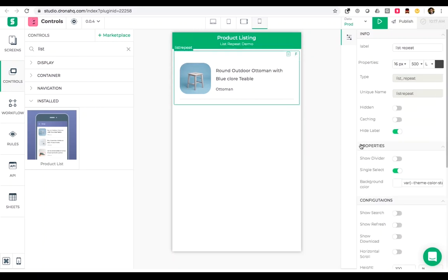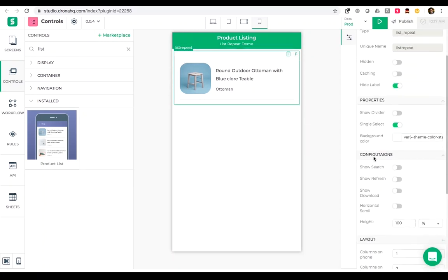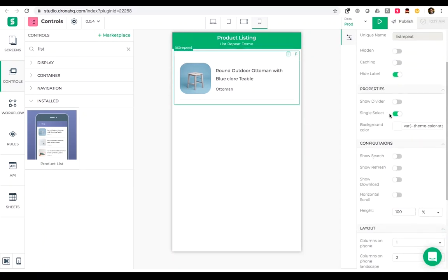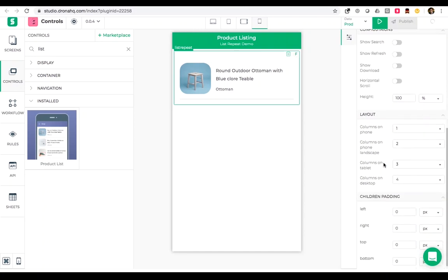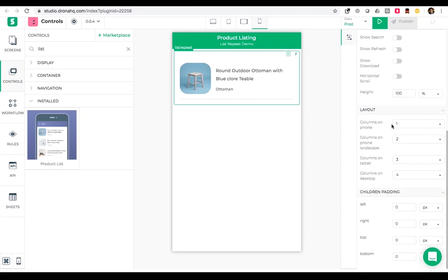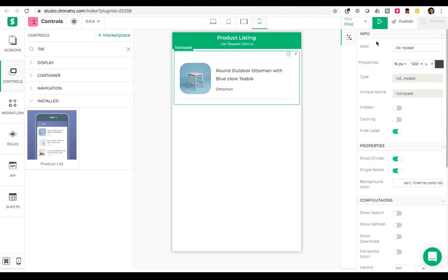We have a bunch of properties for list repeat which includes: do I want to show a divider between two list items, do I want this to be a single select or a multi-select, options to choose layouts for different devices, and so on. Now we are done and we will preview this to see how this looks.